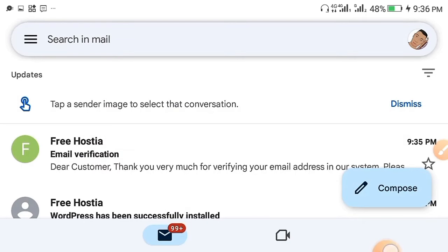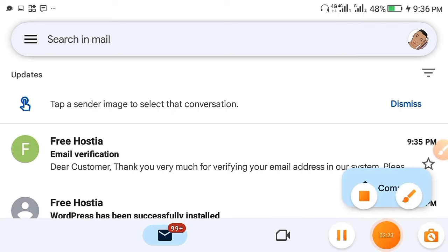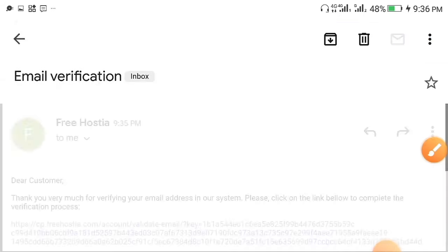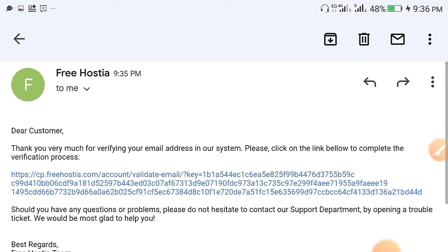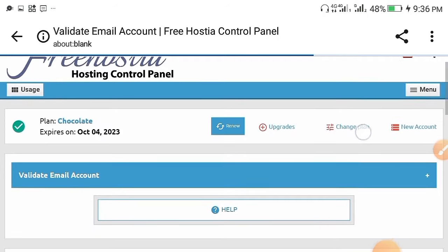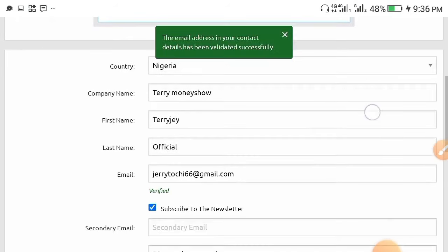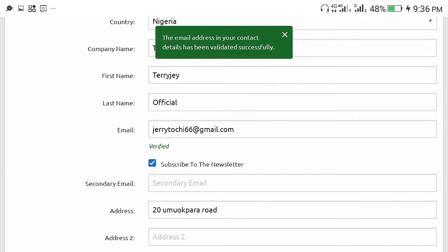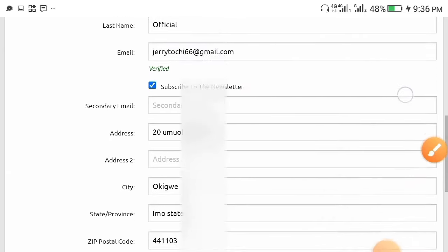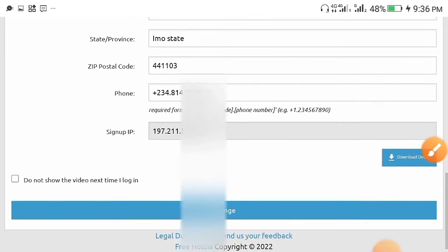Right over here is my Gmail — you can see the email they sent me. Click on it, then click the long verification link you see in the email. After clicking on it you will be brought to your browser, and your email will be successfully confirmed — it will show 'Email Address is Verified.'